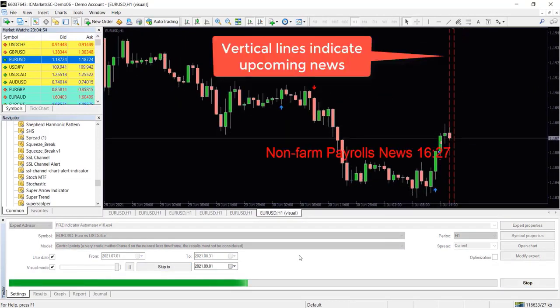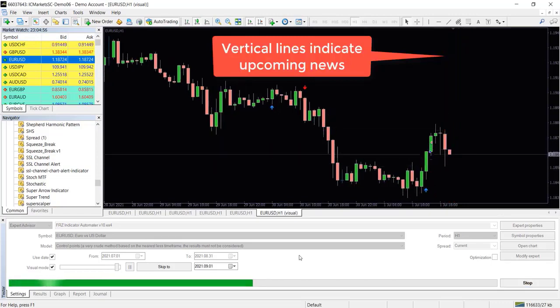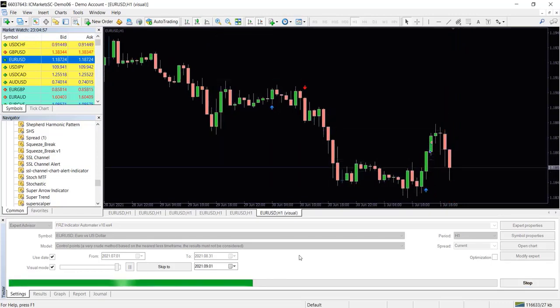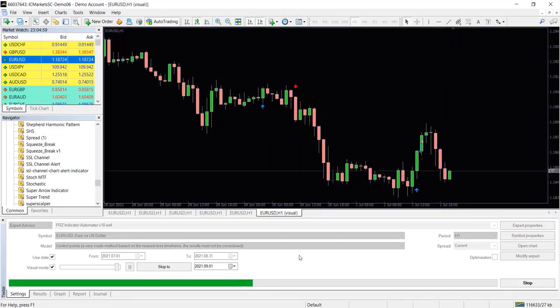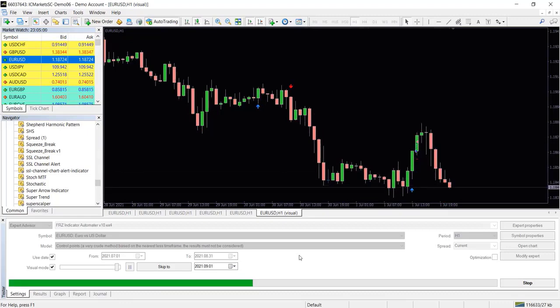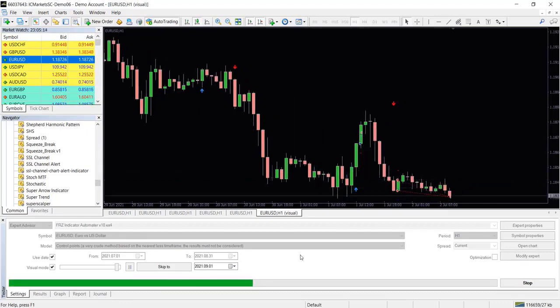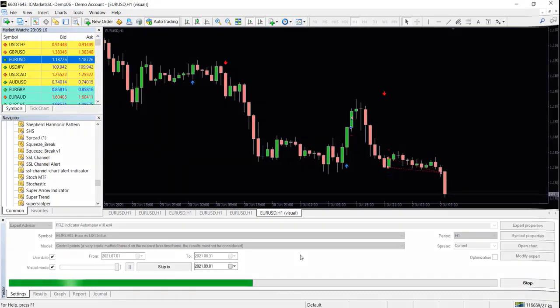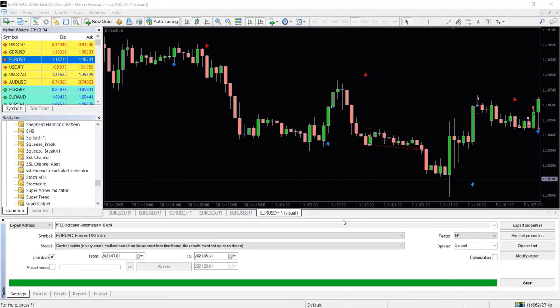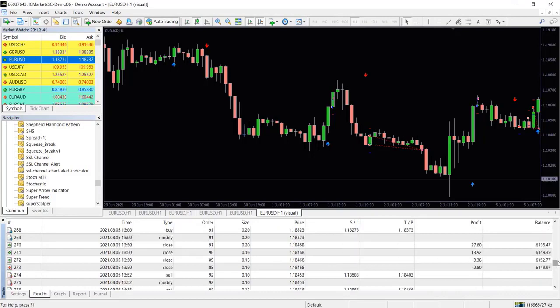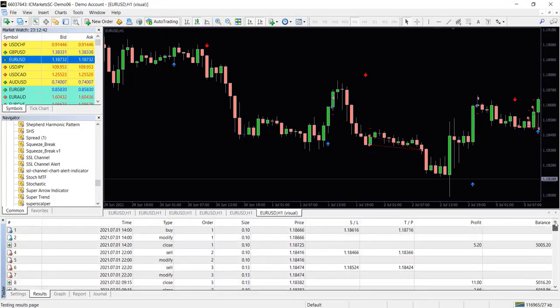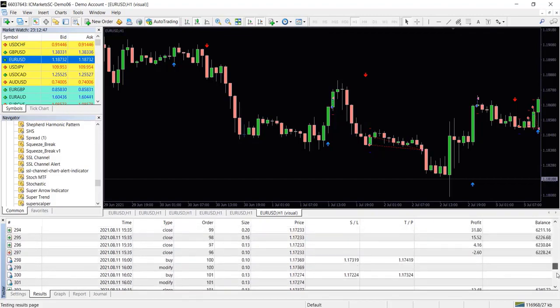Now let's look at the results. You will see that we have ended in profits. Likewise you can use any indicator as previously explained to automate trading based on the indicator signals.